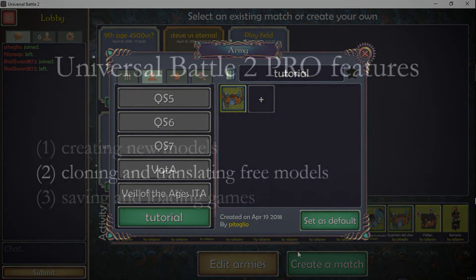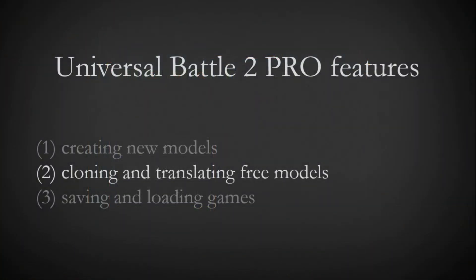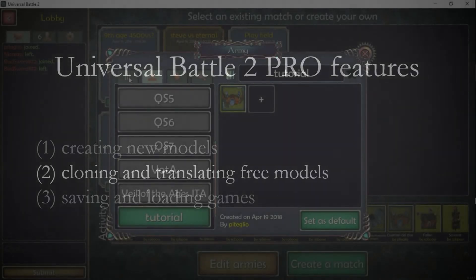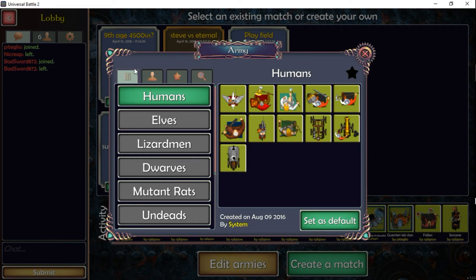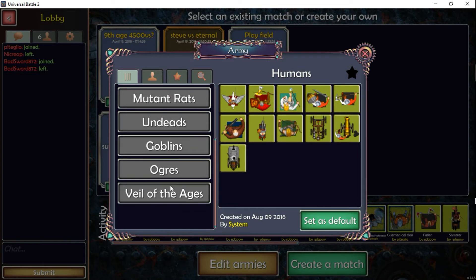The second thing I want to show you is how you can copy one of the models that I've made for you to use, and possibly translate as well. This is something you can also do with a Pro account. If you go to the 'Preset Armies' tab, you can scroll down and find my army called 'Veil of the Ages' — like this channel. Click on it and you'll see the models I've created for this army.